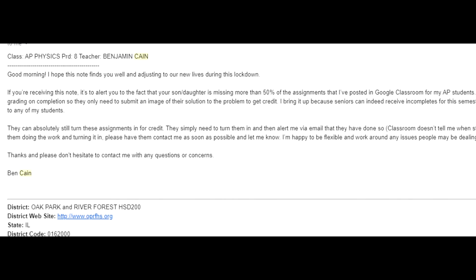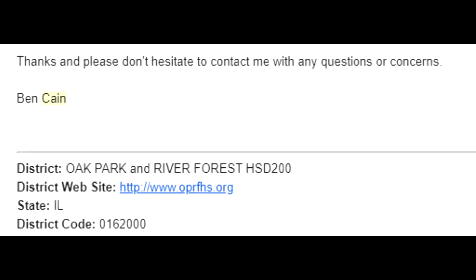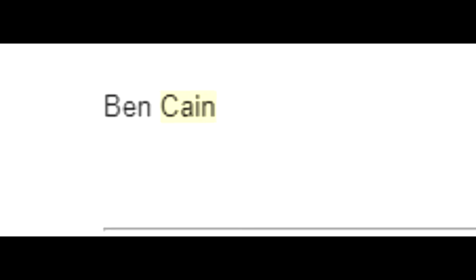it's to alert you to the fact that your son or daughter is missing more than 50% of the assignments that I've posted in Google Classroom for my AP students. Thanks and please don't hesitate to contact me with any questions or concerns. Ben Kane